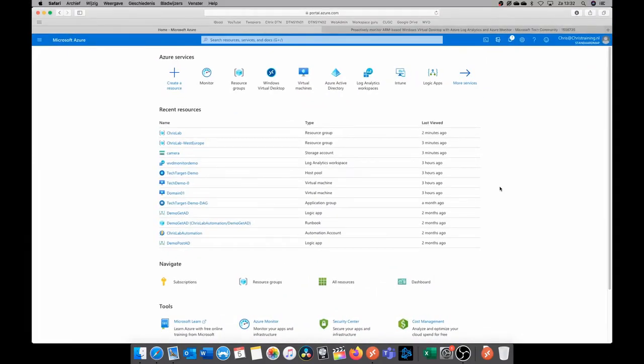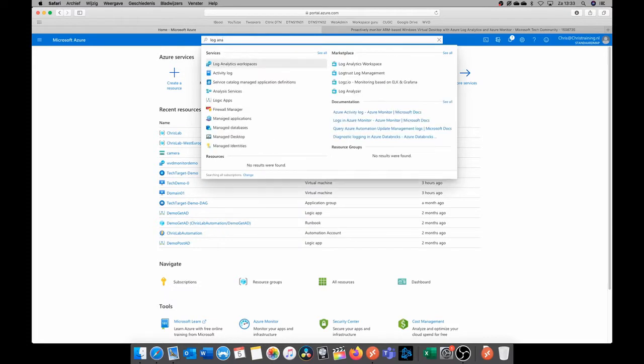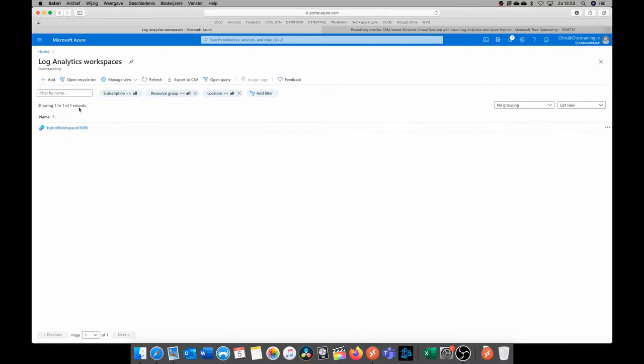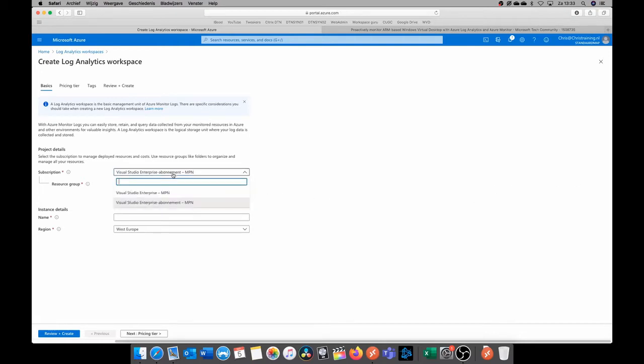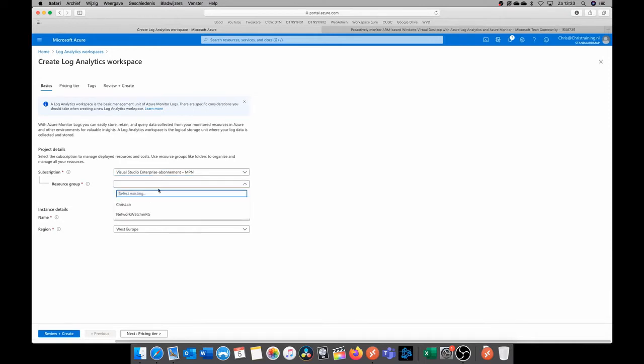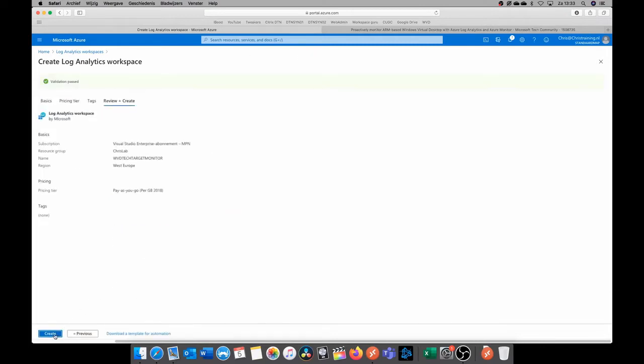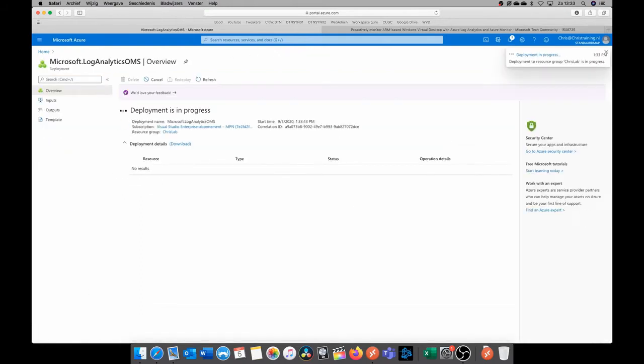So let's go and create our Log Analytics workspace. We do this by searching for Log Analytics workspaces, and then click on Add to create our new analytics workspace for our WVD monitoring. Make sure that you select the right subscription and the right resource group and give your environment a name. I'm going to call it WVD Tech Target Monitor. My region is West Europe, so that's okay. I'm going to create it there.